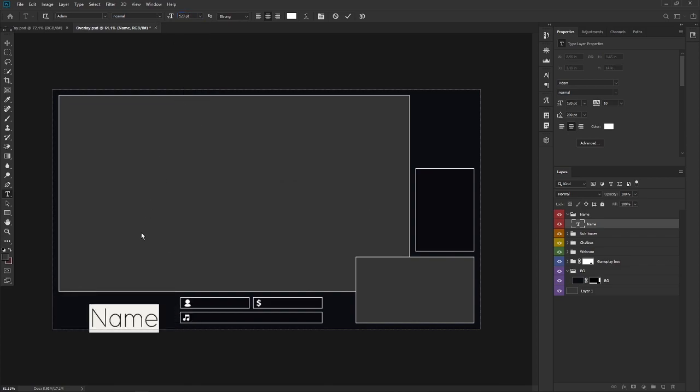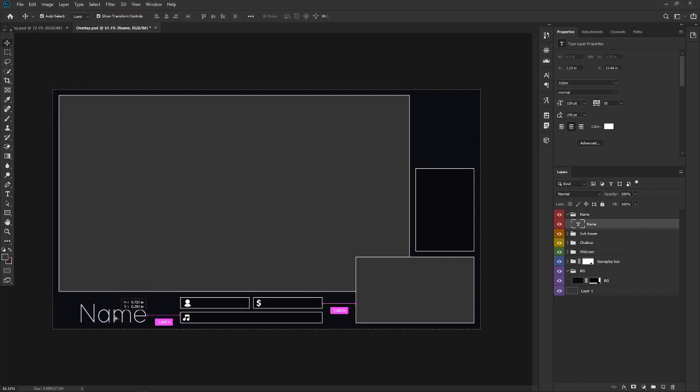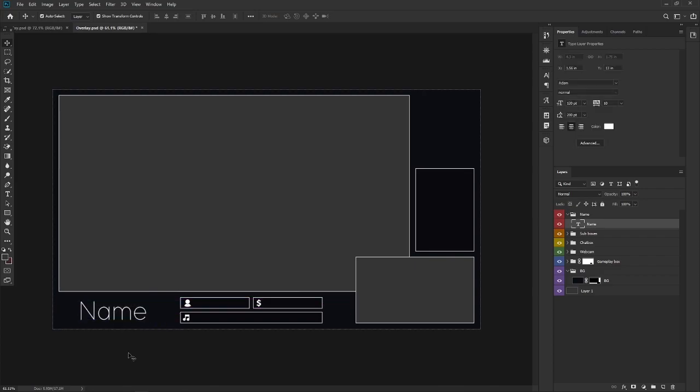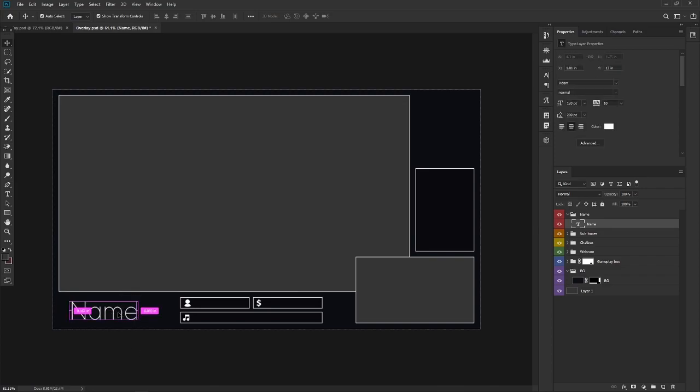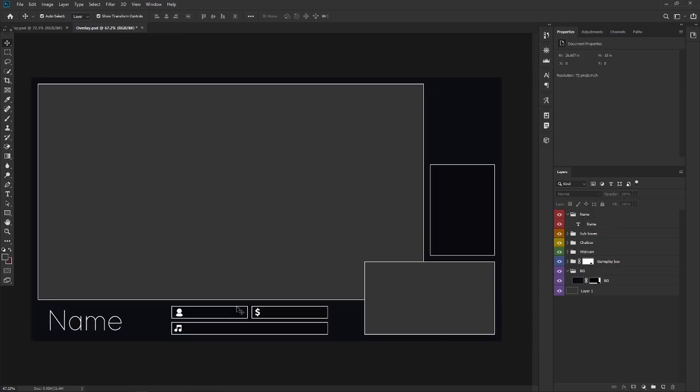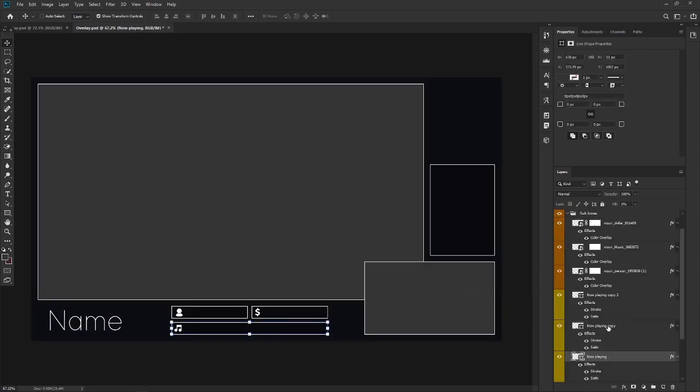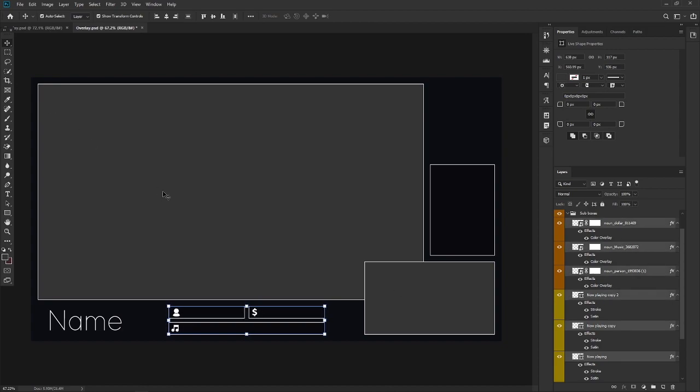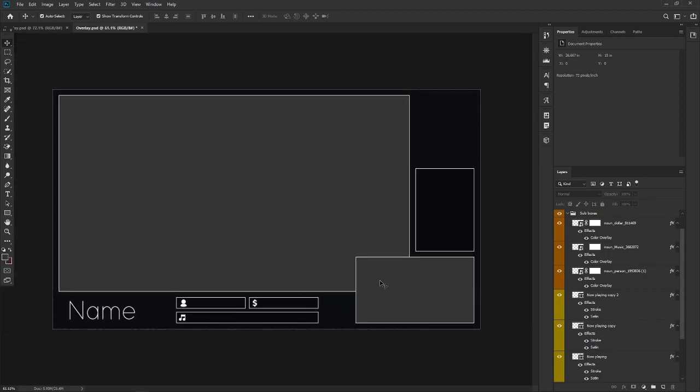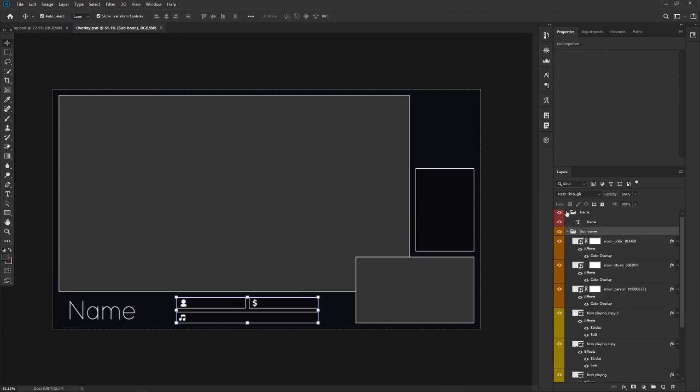Kind of getting there. A bit more here. Pressing control while moving it so I have completely free movement. Okay. There you go. This looks just about fine. Now I'll just move this a bit more to the left. Maybe try to center it between the name and the webcam box. But you can do this spacing however you want it to be. Nice.